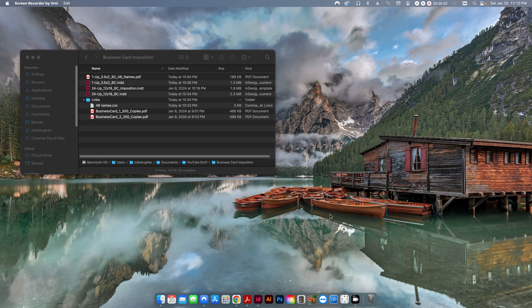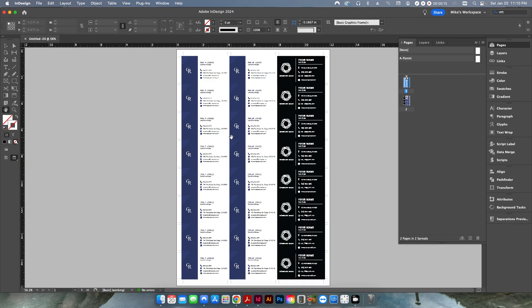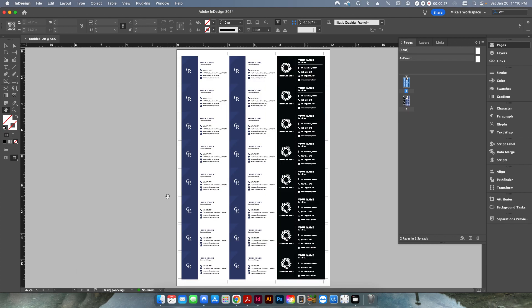Hi folks, welcome back. Today I thought I would expand a bit on the business card imposition video I did a couple weeks ago. Quick refresher: we created this file in that video — a couple different names, 24 up on a 12 by 18 sheet — and I showed you how to create crop marks and do a front and back paste-up to make a 24-up layout to send to press.